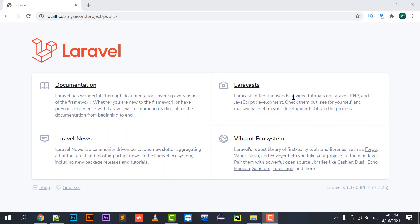Hello everyone, welcome to my channel. Today we will see how to call a view, what are routes in Laravel, how you can create a template in Laravel and refer to that template through the blade file through the routes of Laravel.